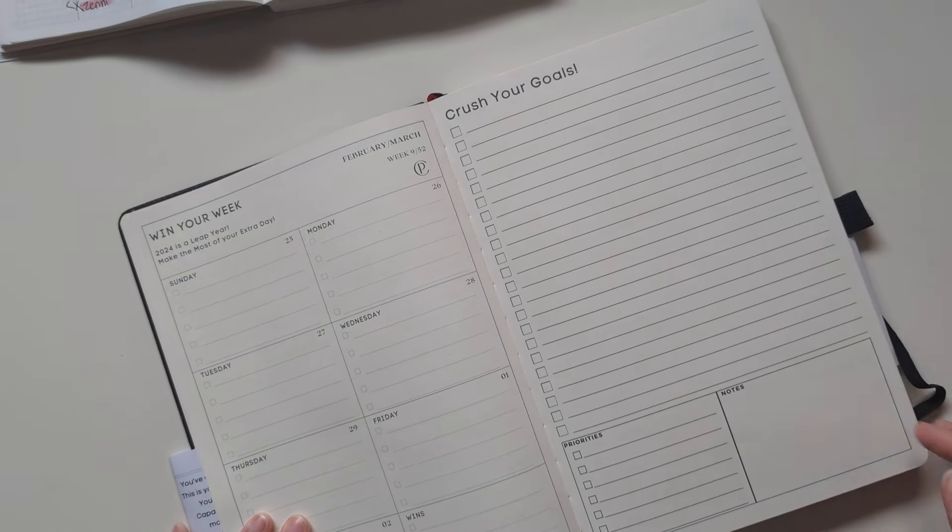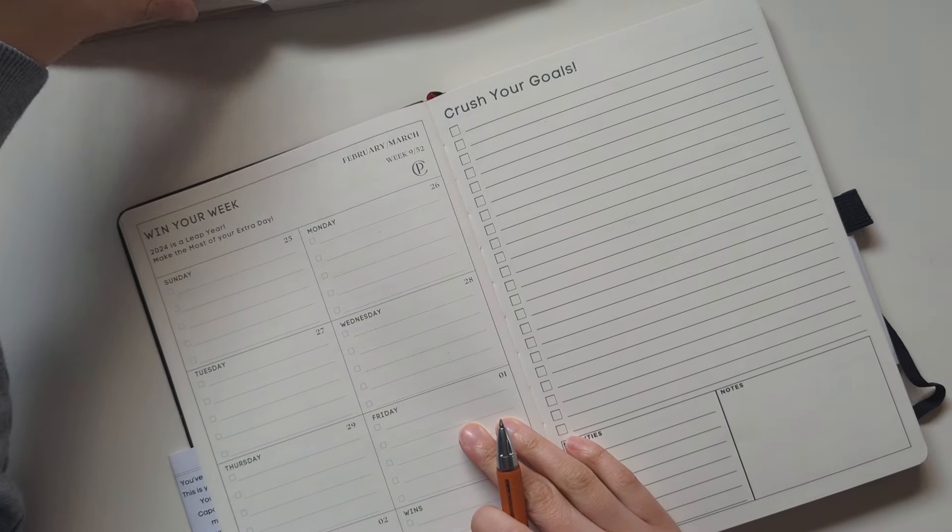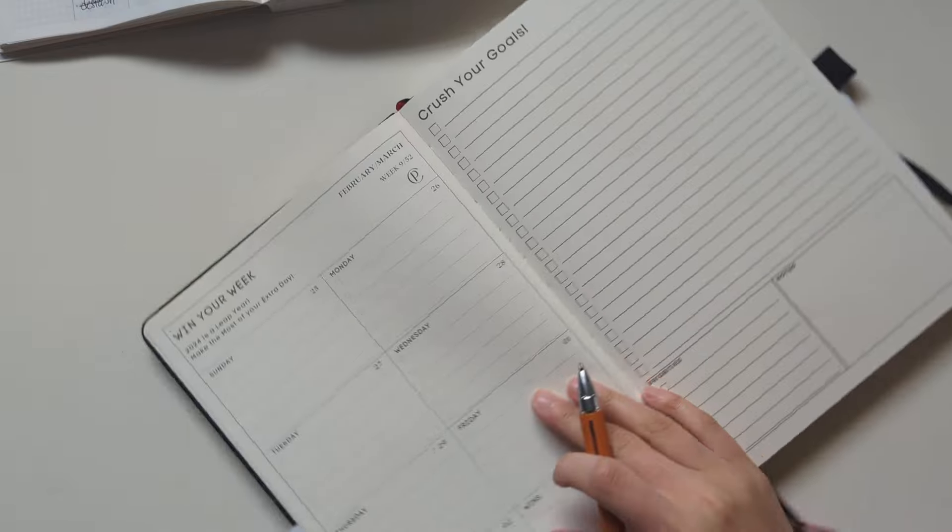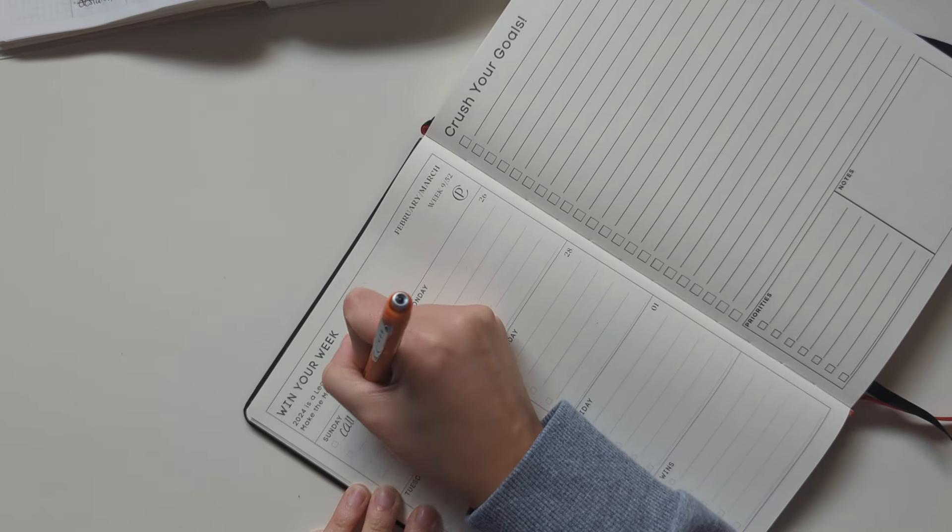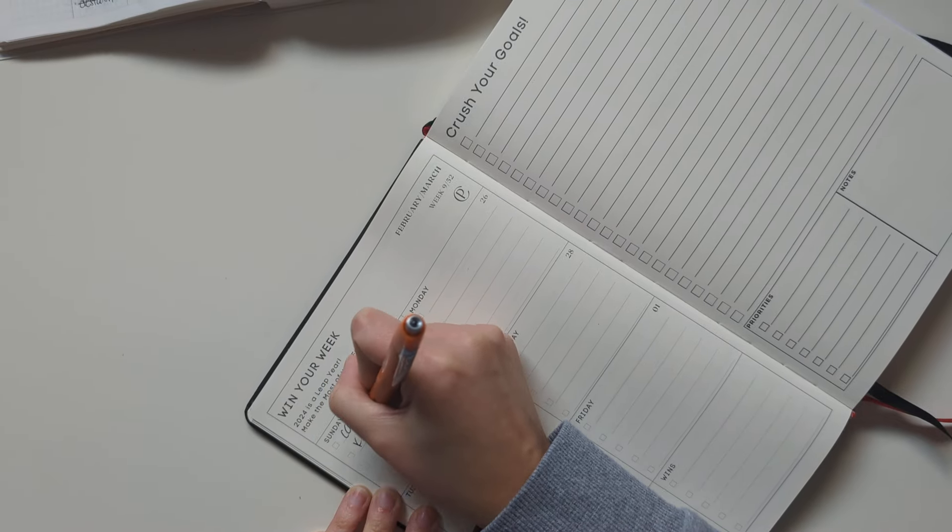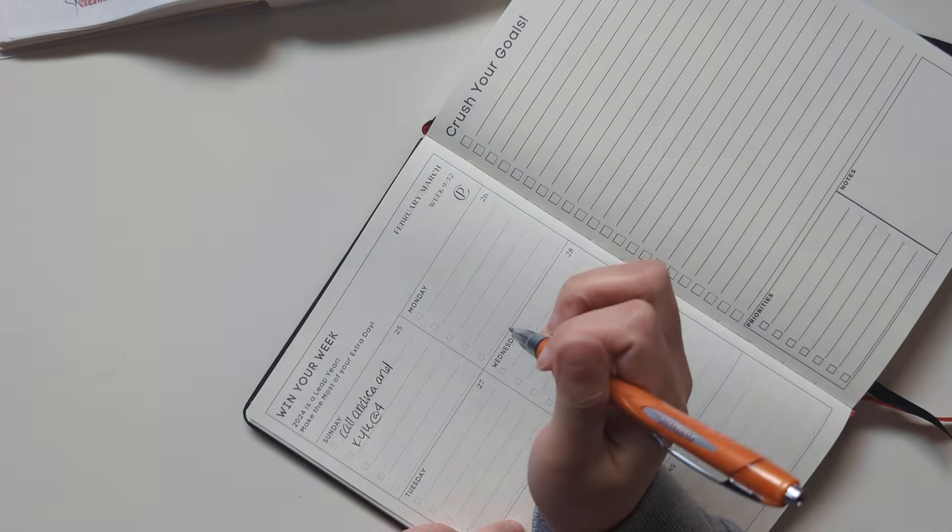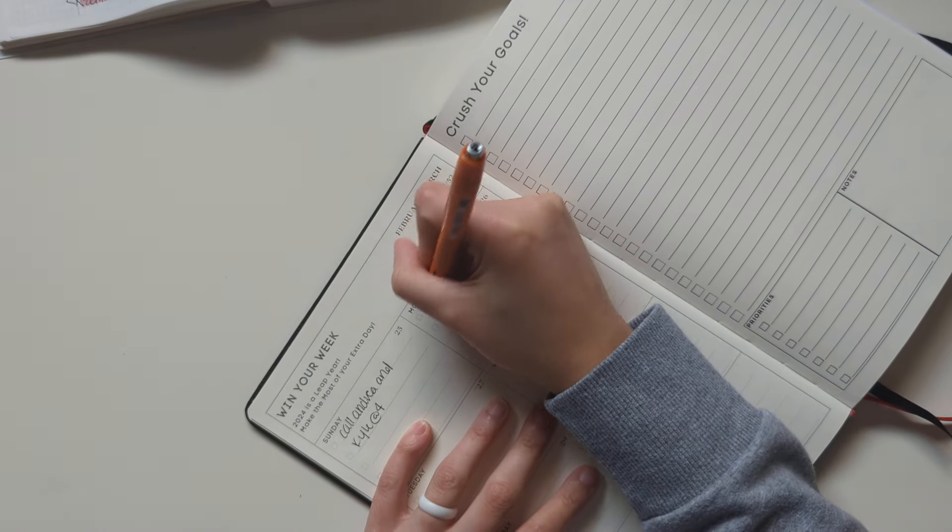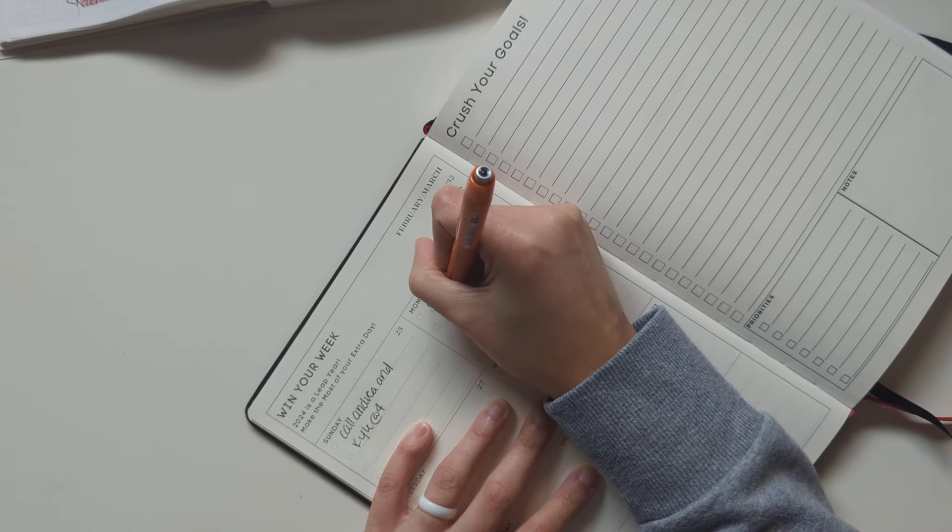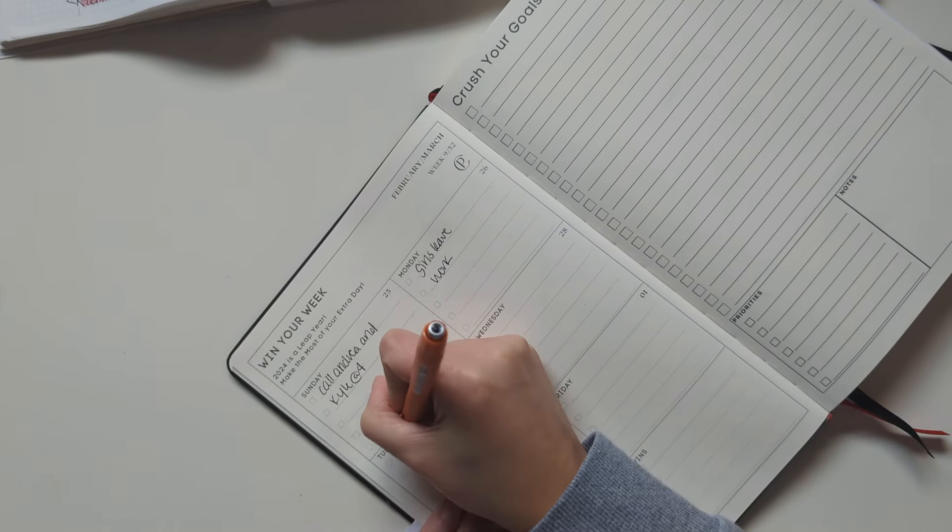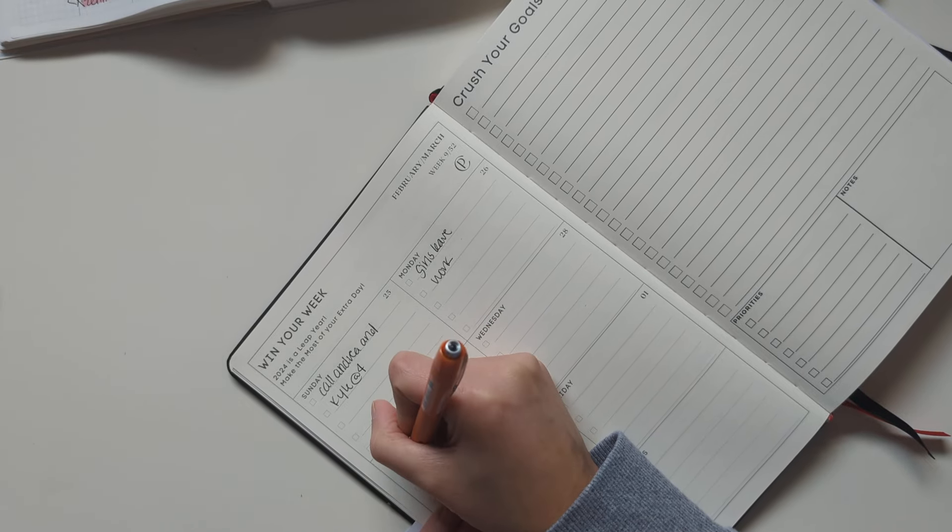This is today, this week. So I am more of a Monday start kind of person, but that is okay. Last Sunday, I had a phone call with my friends. On Monday, I had work.